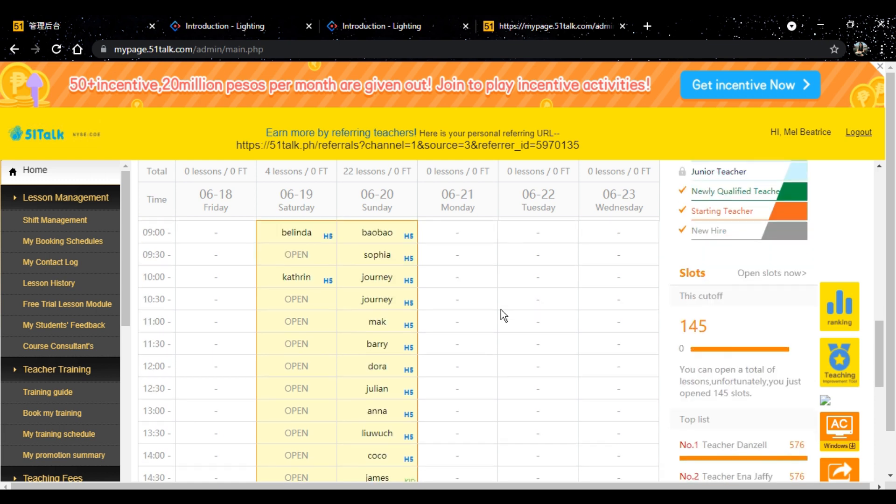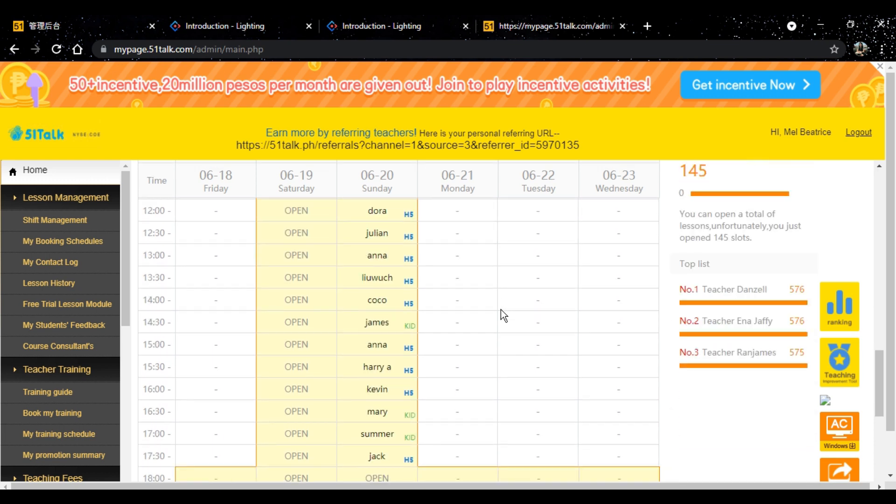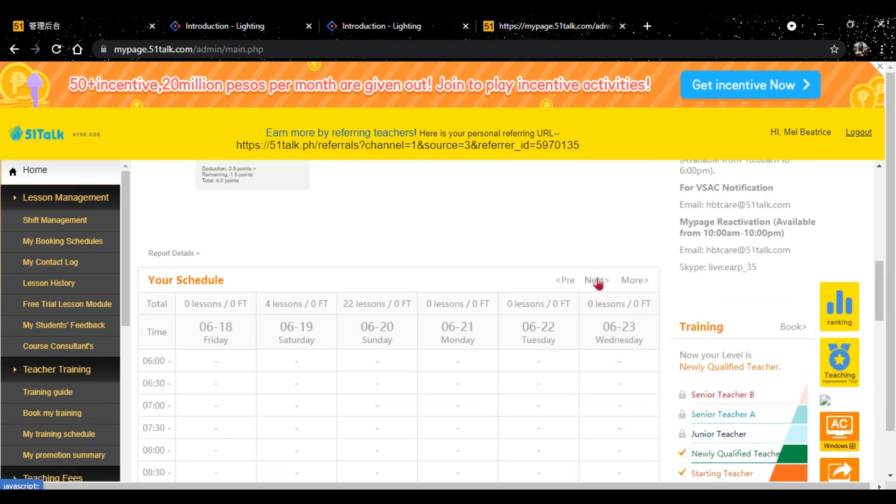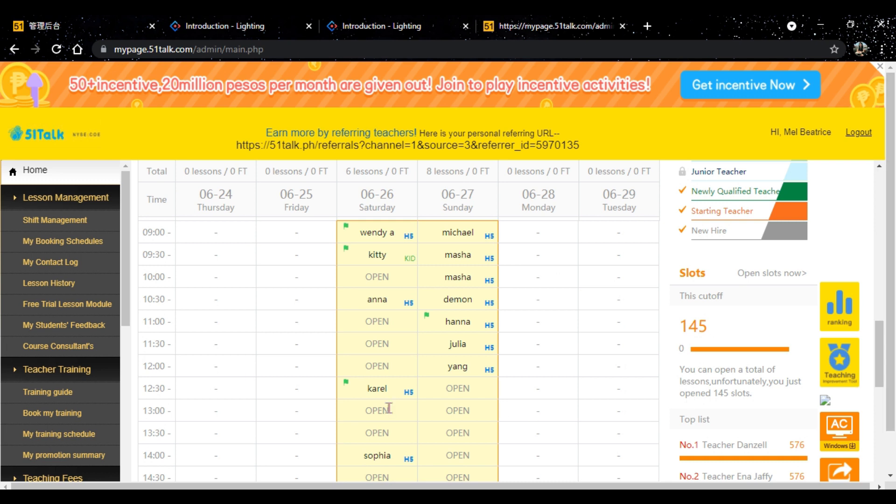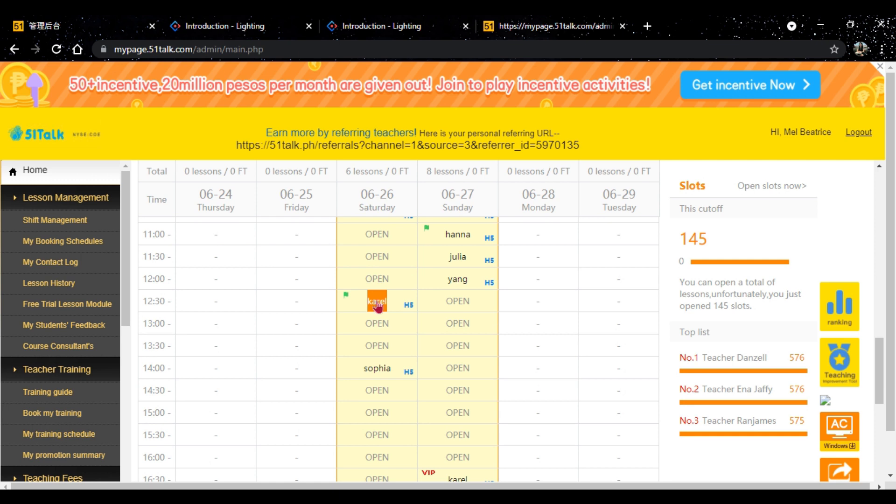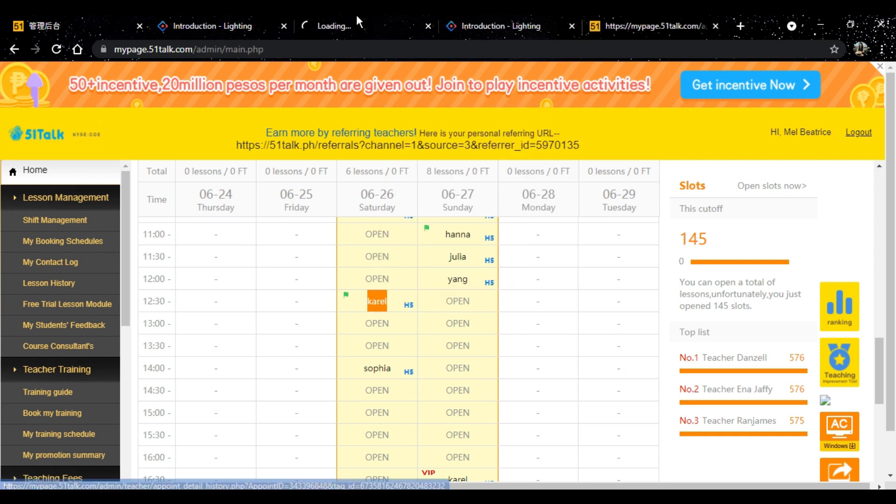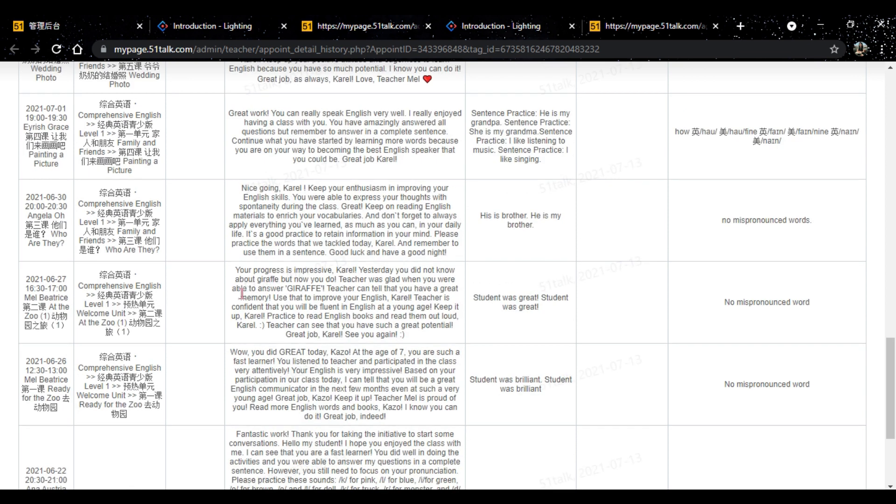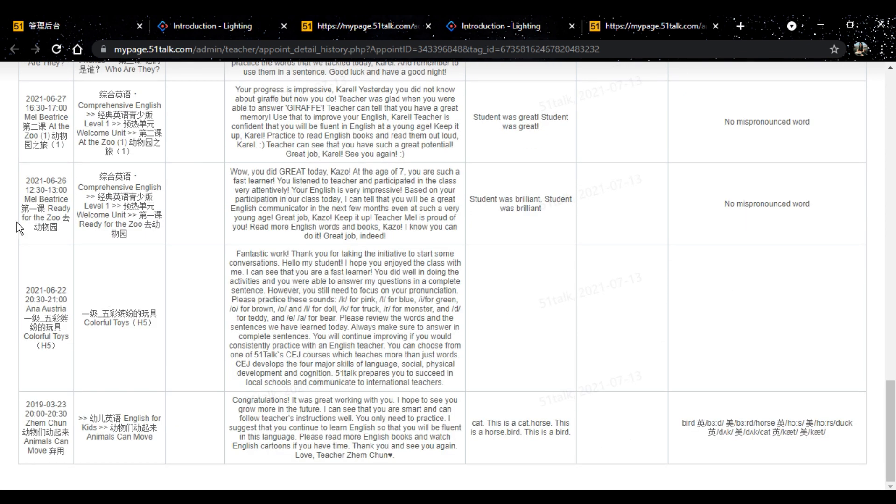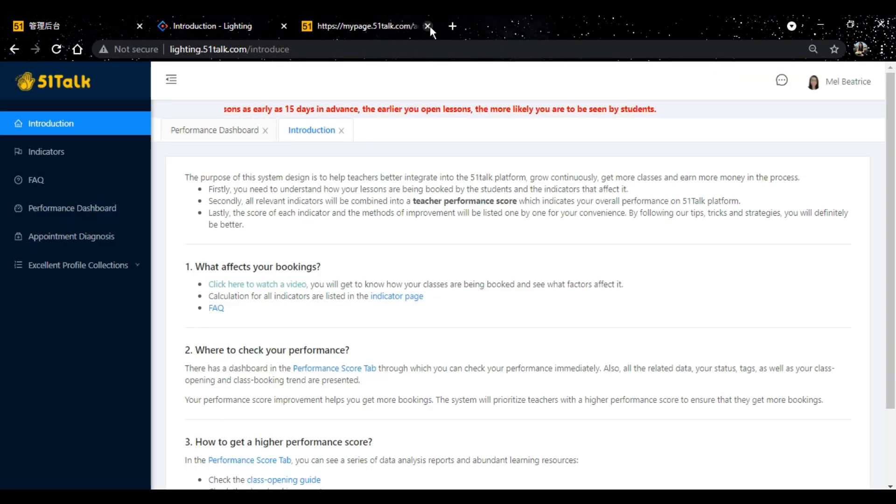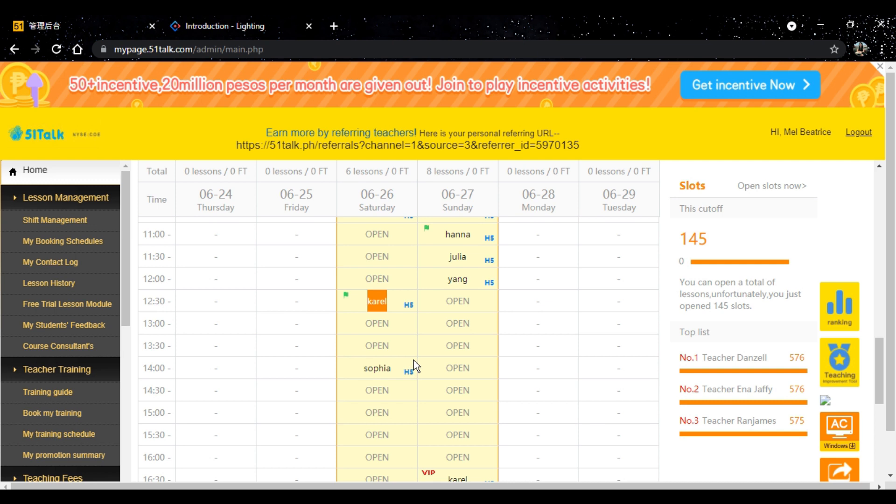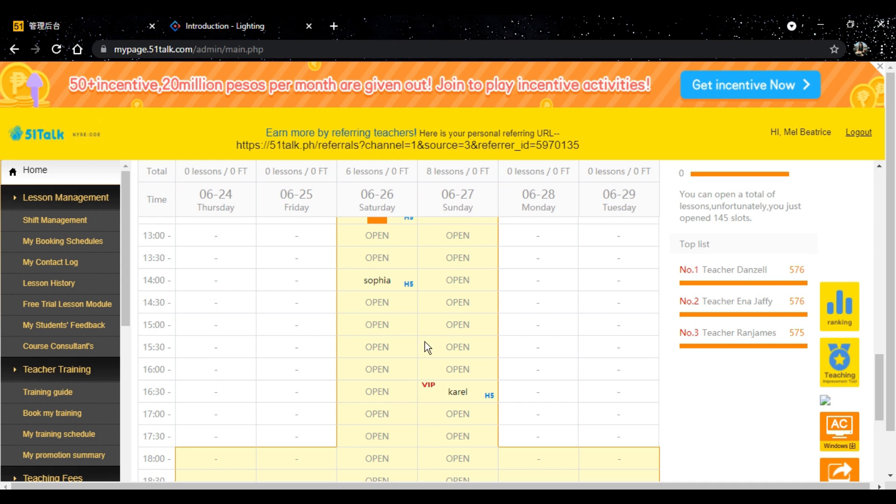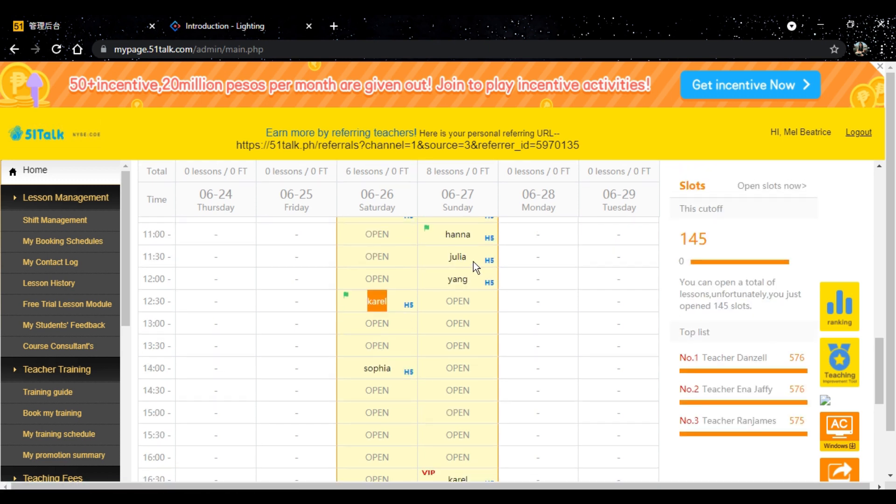Share ko lang din sa inyo. During my third day, I met a student, his name is Karel. He is my favorite student, actually. I think I was his third teacher. I like the student. And then, the next day, nag-book din siya. Pag may makita kayong VIP, meaning, bago pa lang yun na bata. Bago pa lang din si Karel.